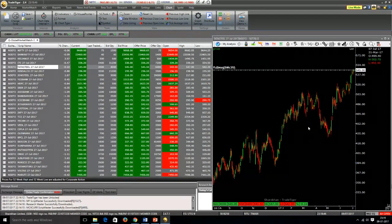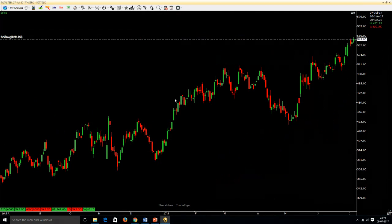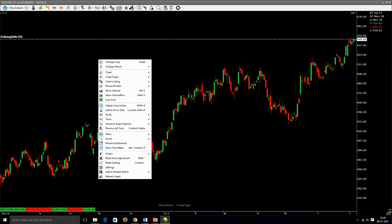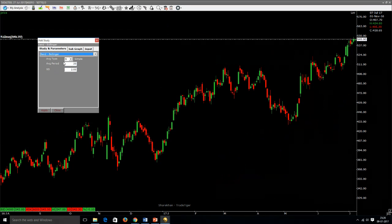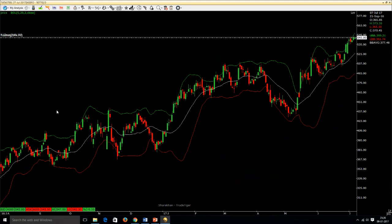To analyze Bollinger Bands, I have selected Tata Steel — you can select any script you want. To place Bollinger Bands on the Tata Steel daily chart, right-click, go to Study, Add Study, and select Bollinger Bands from the dropdown menu. We're using a standard deviation of two and a 20-period simple moving average. Click Apply and Close — Bollinger Bands are now placed on the daily chart.